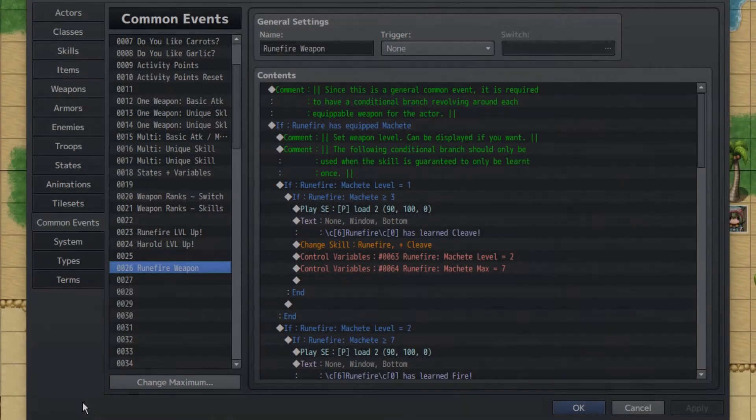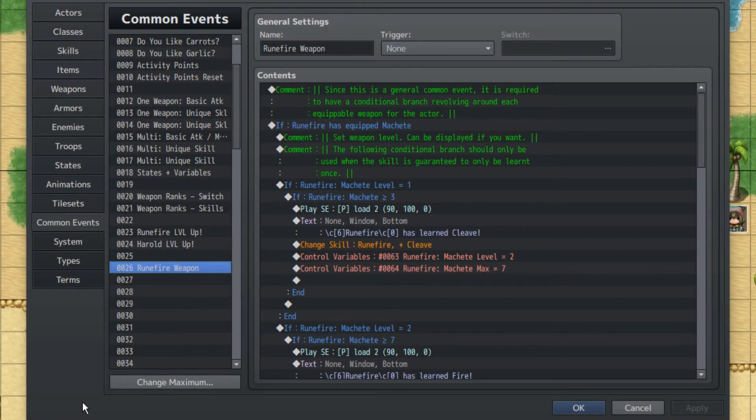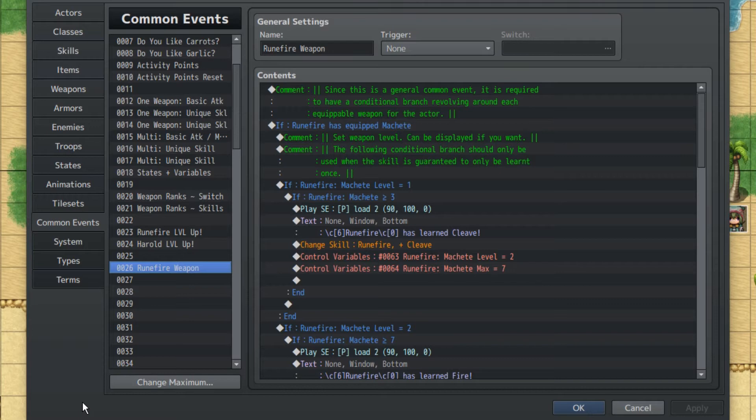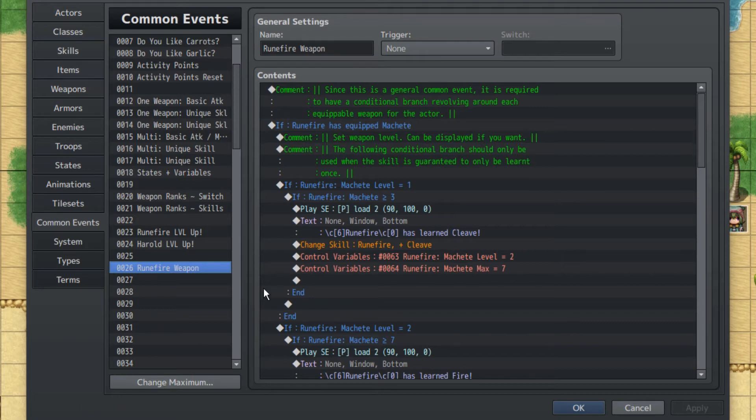Now this is arguably going to be easier than the previous two. So we only need one common event and actually three variables, well, three variables per weapon and one common event for the actor itself. So we don't need multiple common events for the same actor, which definitely saves a lot of common event space.